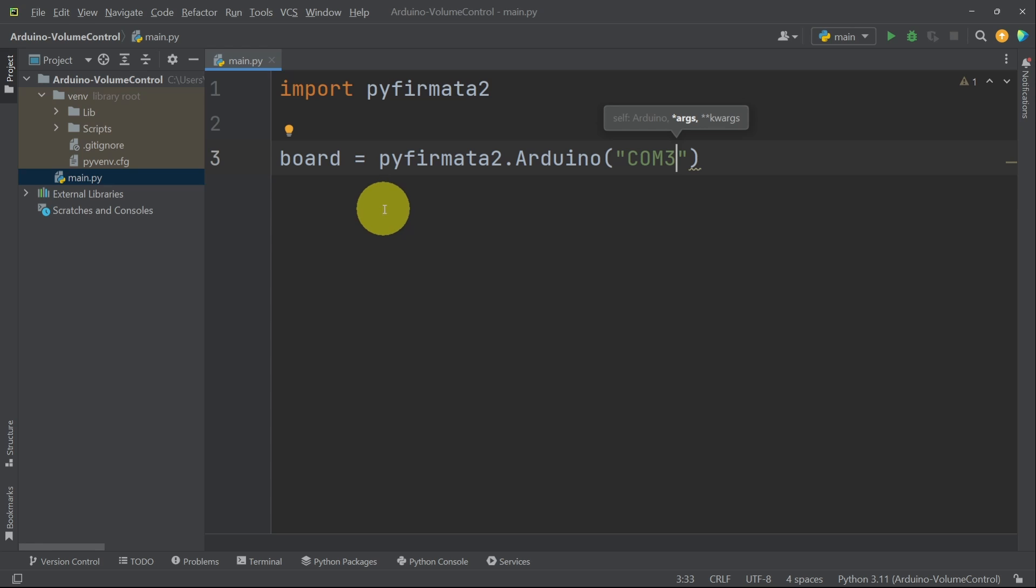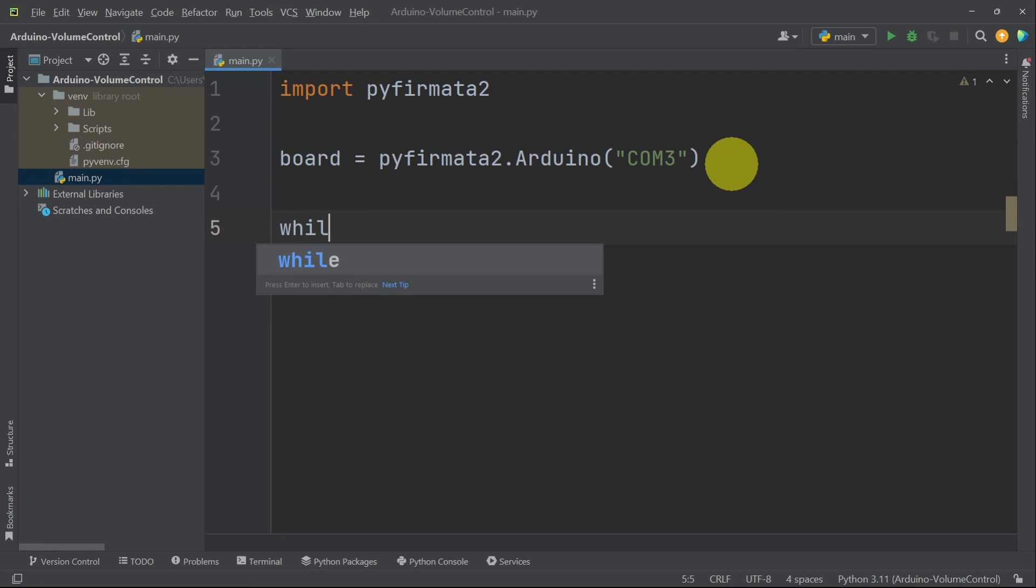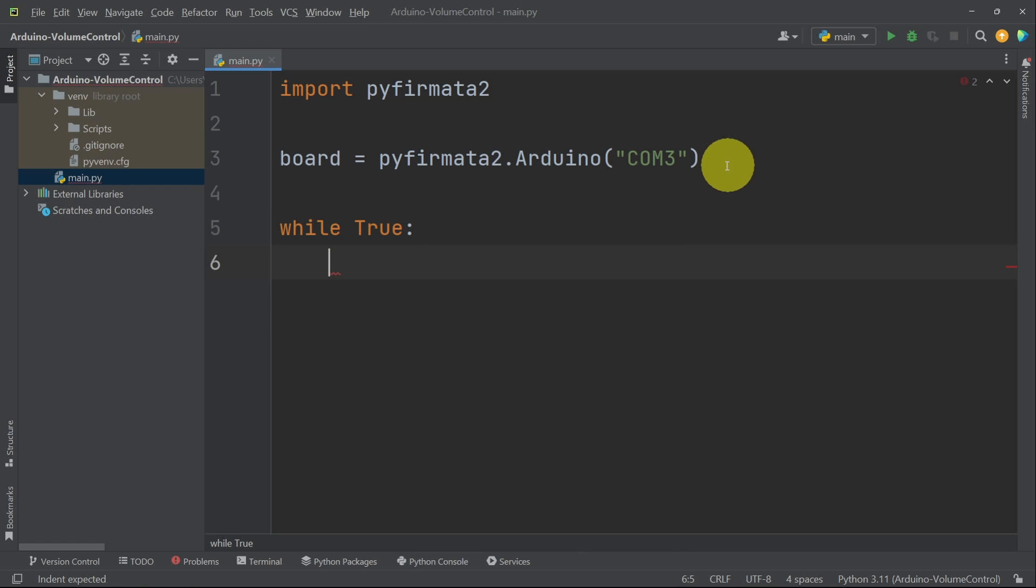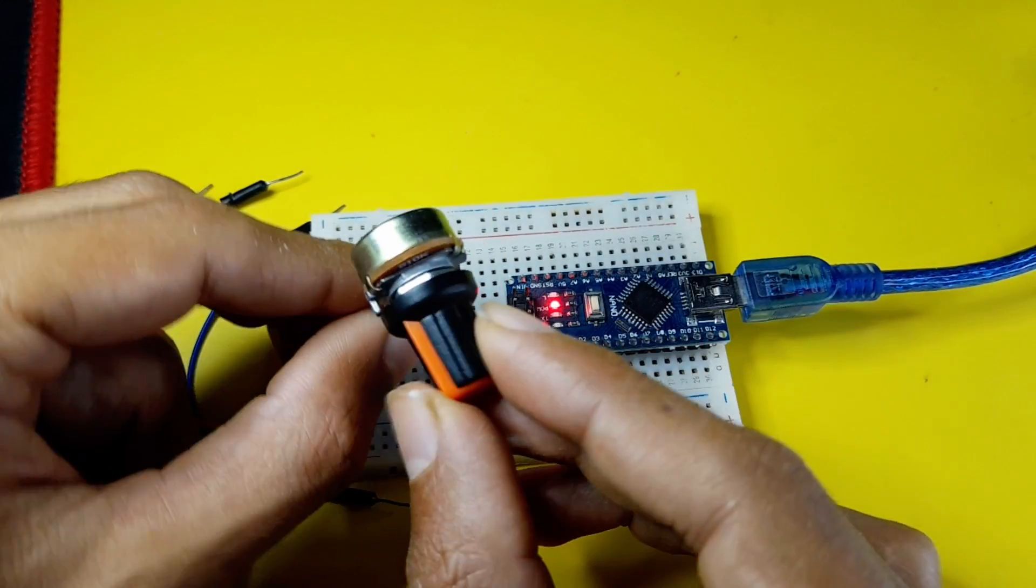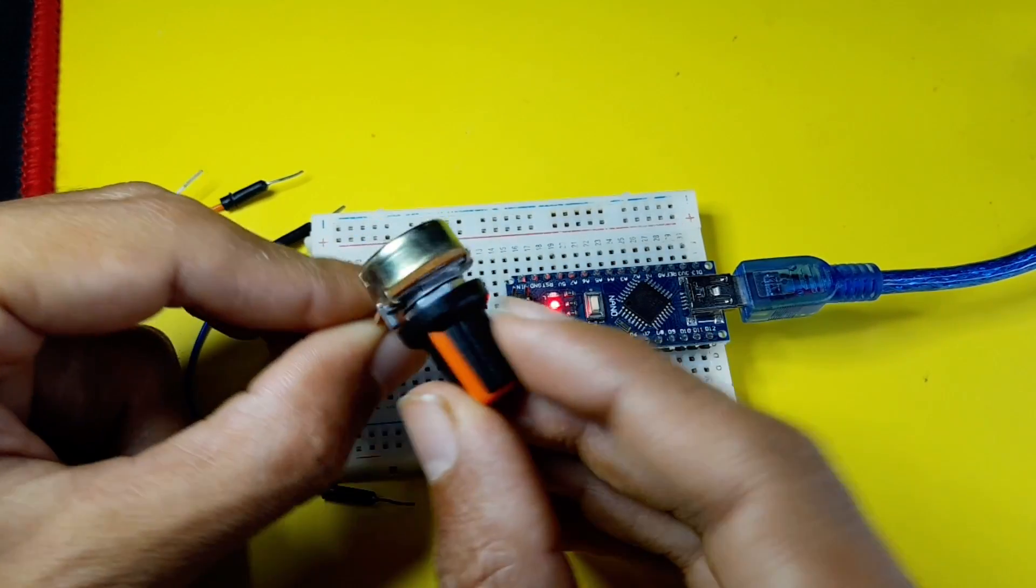In Python, we don't have the loop function. We have to create a while loop using while true. And all of the lines of code that we write under here will be called over and over again. I'm going to stick with that. And let's move on to the circuit.